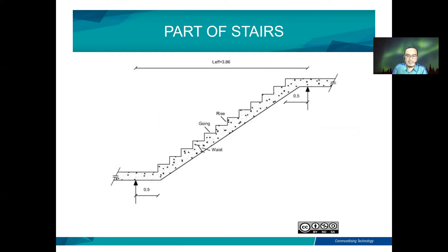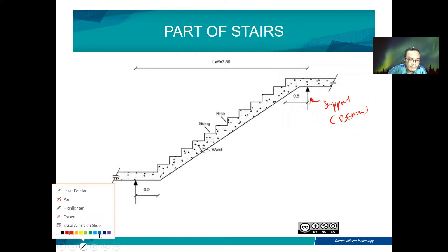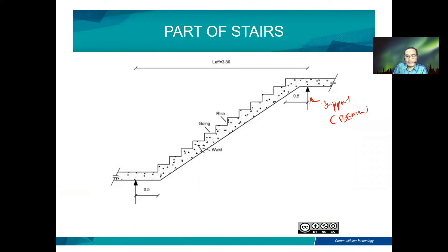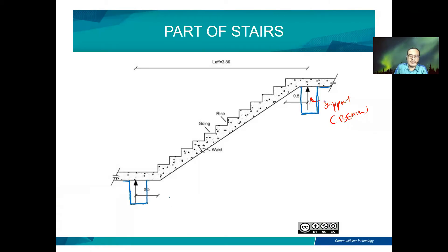This is the part of the staircase. This support is usually provided by the beam — we call it the supporting beam. If you go to a building which has more than one storey, you can observe this type of staircase construction. You must have the beam here as support. The terminology of 'going' refers to the horizontal distance from here to here, and this is the rise.